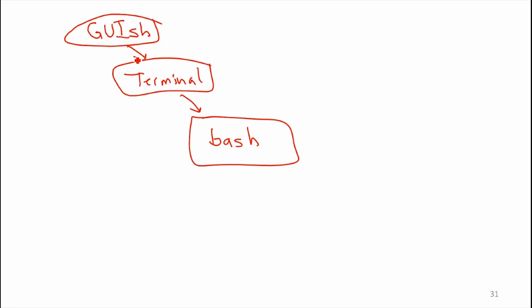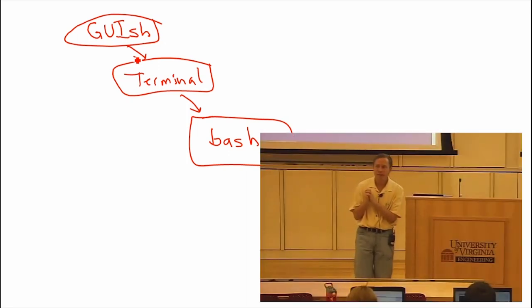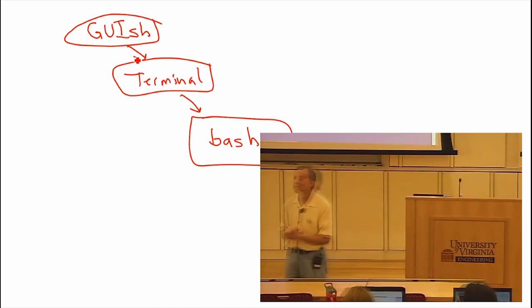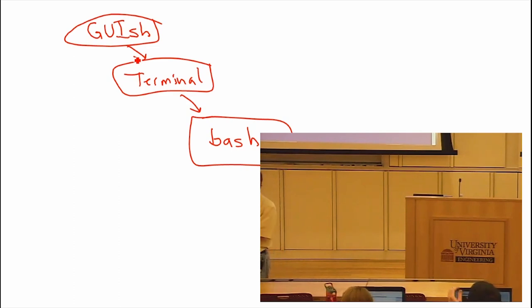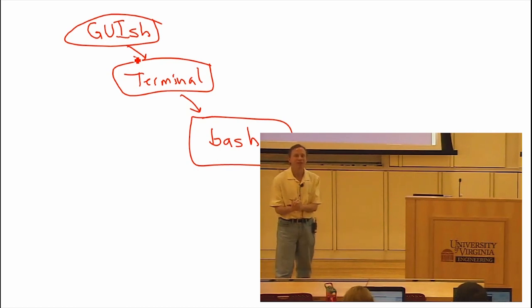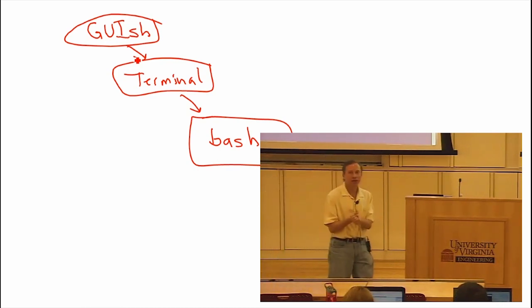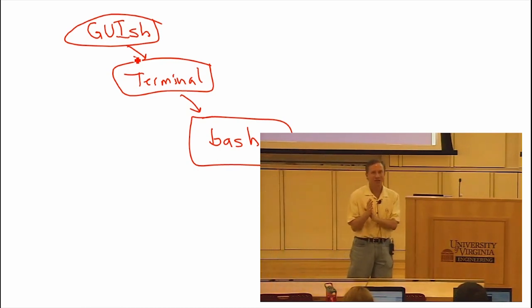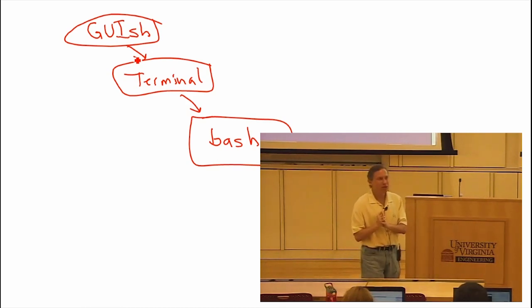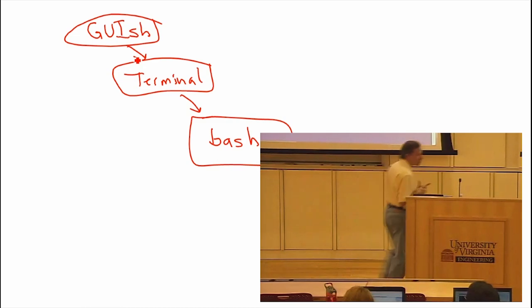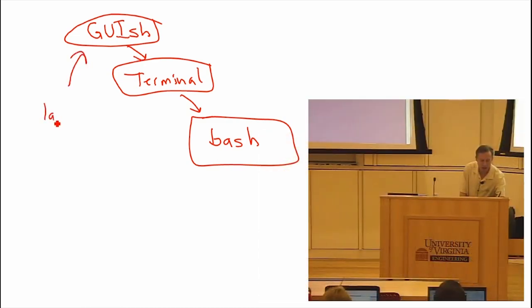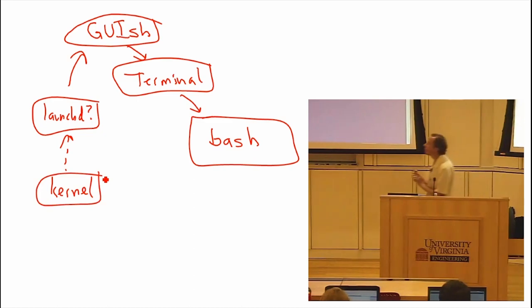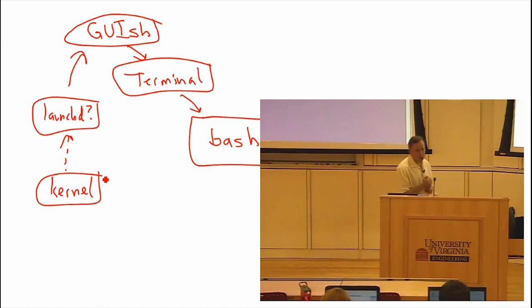What started the GUI shell? Is that always running? Yeah. Well, something, you know, when we booted up the machine, something started the GUI shell, right? So there might have been other steps before that. Launch D? Okay. So I don't actually know if that's probably correct. So something started this GUI shell, and I will take your word that it's launch D. And then what started launch D? At some point, the kernel started all of this. And there may have been more steps between those two. But now we've started our bash shell.